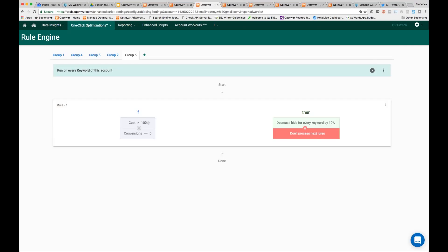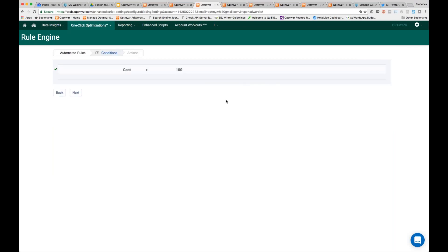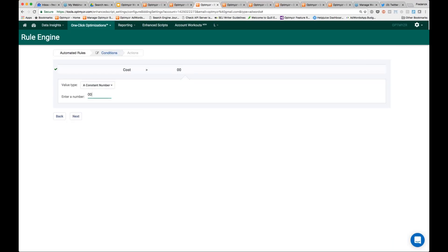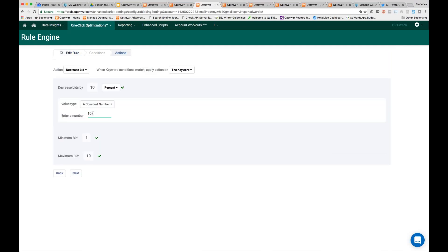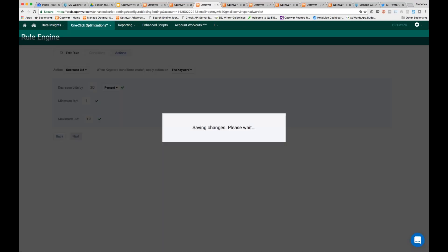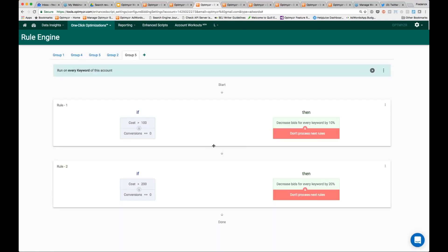If the cost is greater than $100 and we have no conversions, then we're going to decrease the bids by 10%. Now we might want to do something else — we might want to say if my cost is greater than $200, I actually want to decrease my bids even more significantly. So I've just copied that rule and updated a few values. Now we're saying if the cost is greater than $200, then I want to decrease my bids by a larger percentage — 20% in this case.